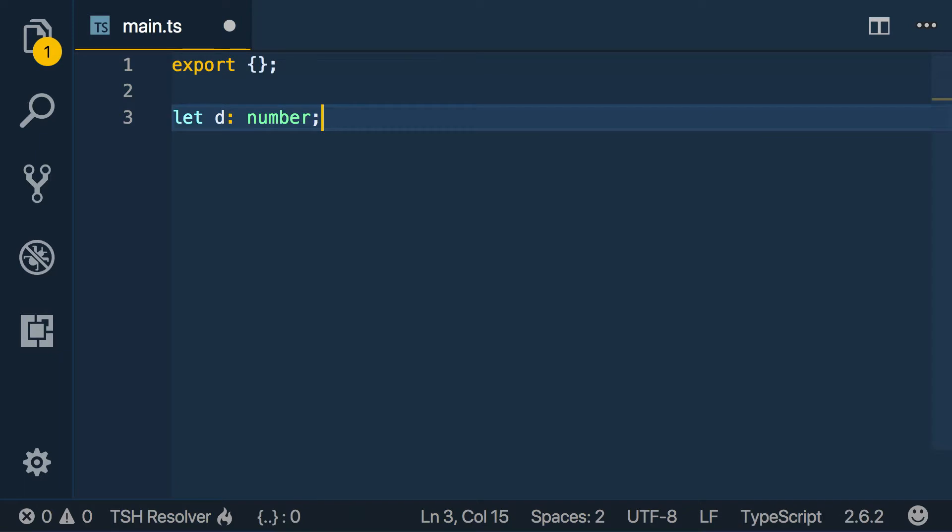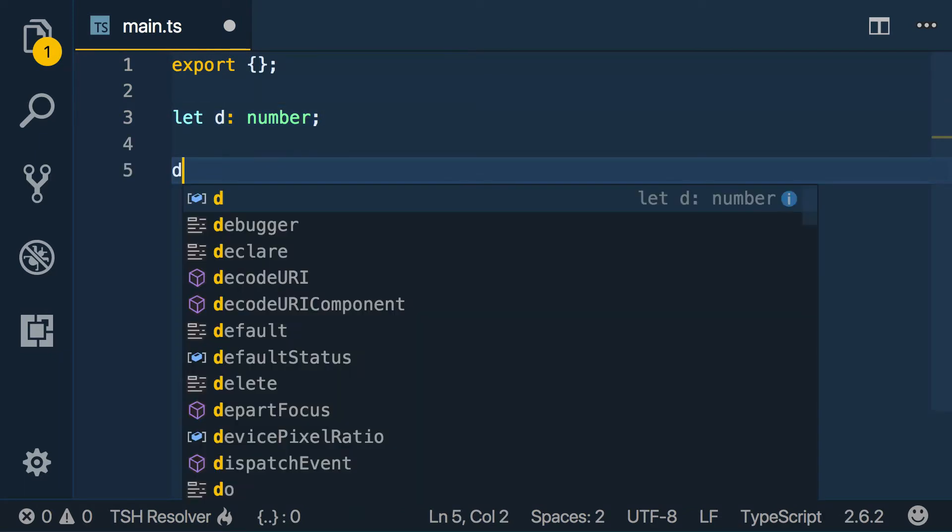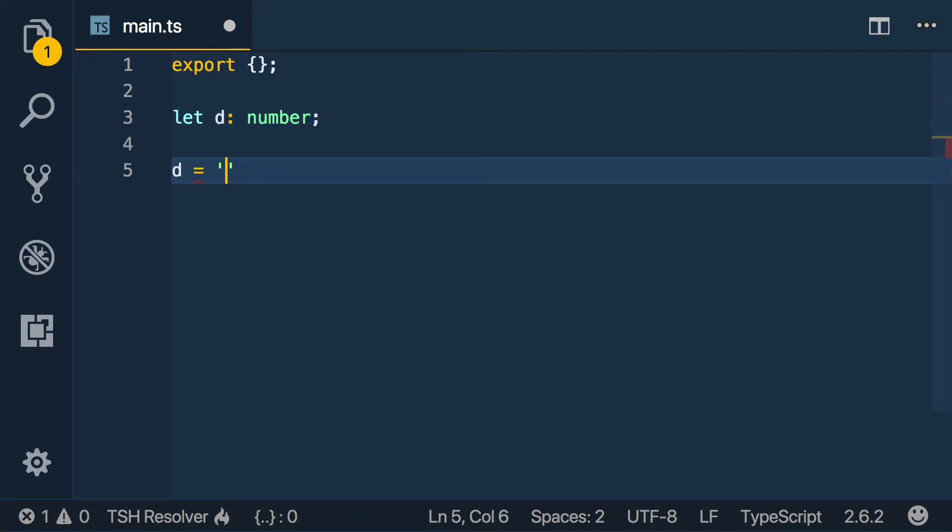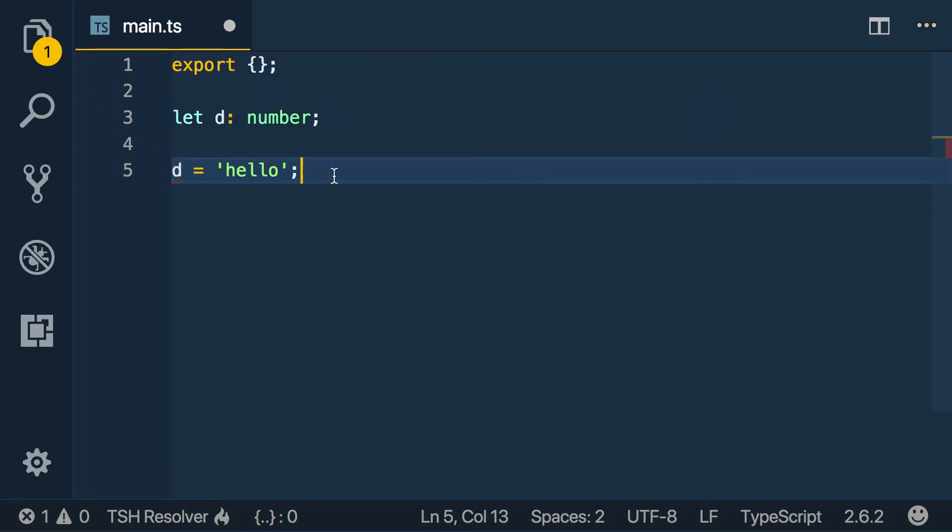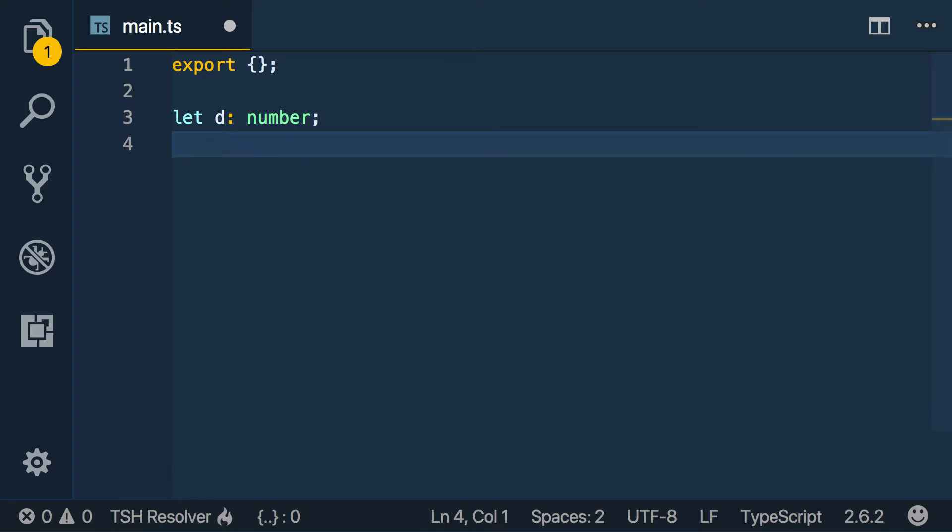And later when we go to declare it and we say d equals hello, it's not going to like that because hello is not assignable to type number. So that's a really nice feature of TypeScript - kind of catching all those cases where we don't want to reassign something to the wrong type.